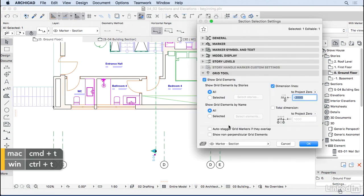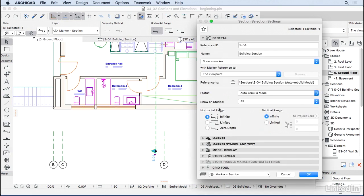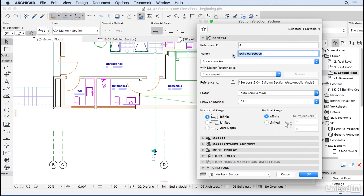Select the section, zoom in, and press Ctrl+T (or Command+T on Mac) to open the Section Settings dialog. On the first General tab, change the ID to 'A' and the name to 'Section A'. You can also change how far the section looks — right now it's infinite, but you can make it limited to avoid showing all the landscape.